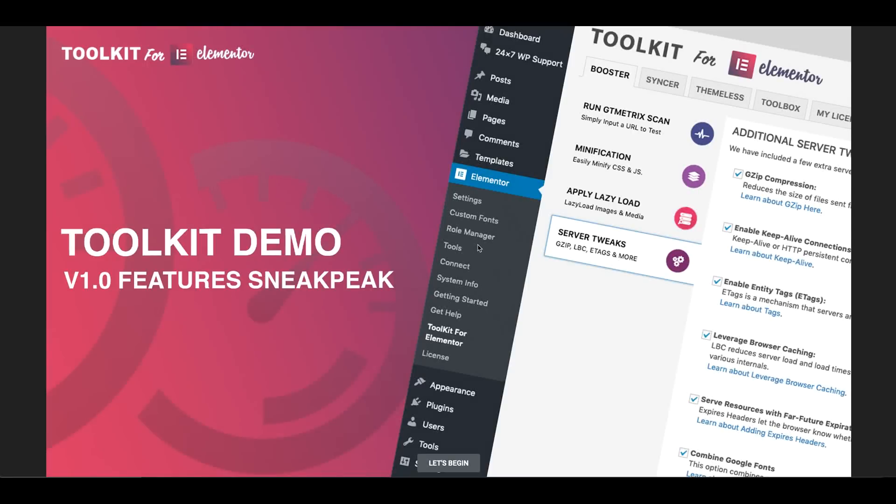Hello everyone, this is Charles with Toolkit for Elementor and today is our first official video. I'm super excited and proud to be able to show you guys version 1.0 and what our team has been working on for the past several months now.